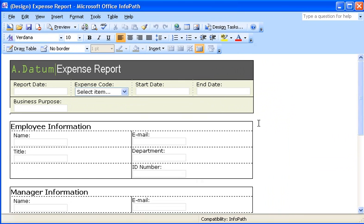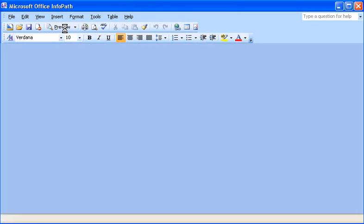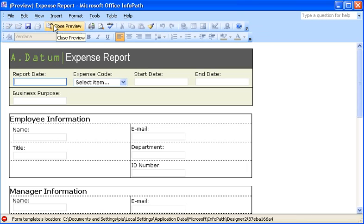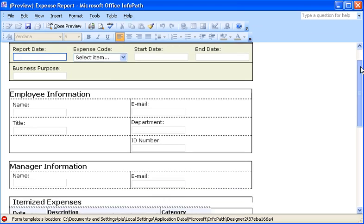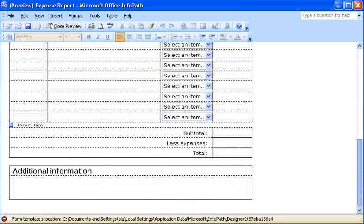Now that my Word document has been converted, I want to preview my form template so that I can see how it looks and acts when someone fills it out. In the preview window, I can see some differences between the InfoPath and Word forms. Take the Additional Information section in the InfoPath form, for example.